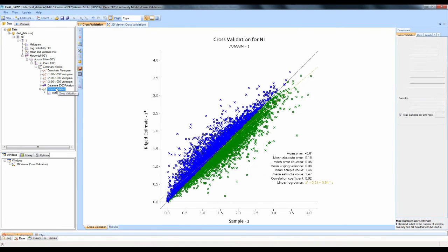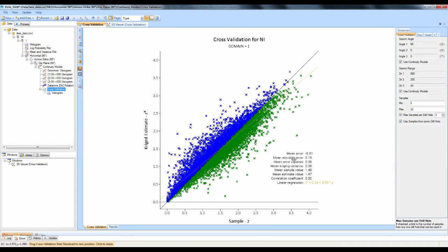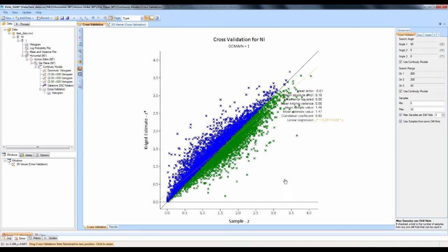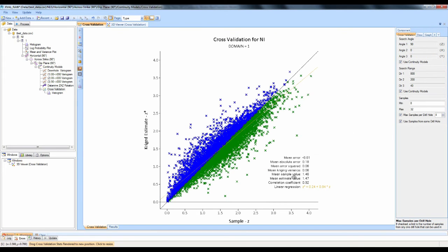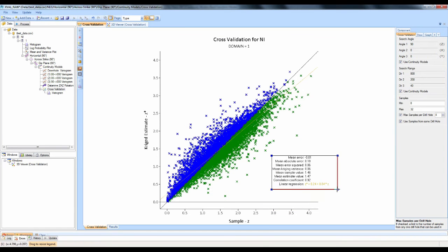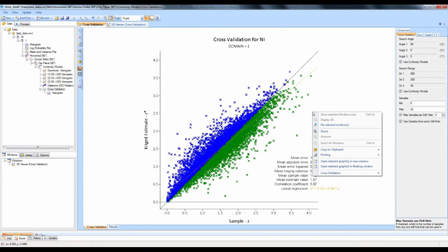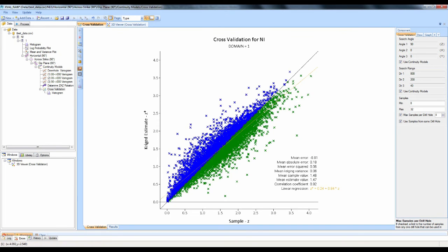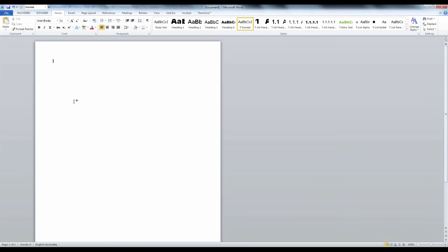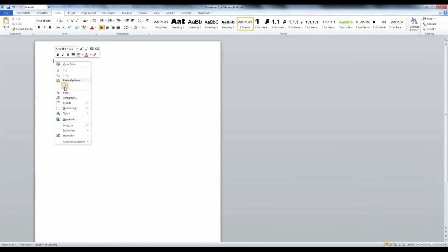I'll now take you back to the cross-validation module and show you how you can change the appearance of your charts. The results can simply be moved around by clicking and dragging, and you can make them larger or smaller by clicking and dragging the edges. If you'd like to put these results into a report, simply right-click, choose Copy to Clipboard, and paste it straight into a Word document.